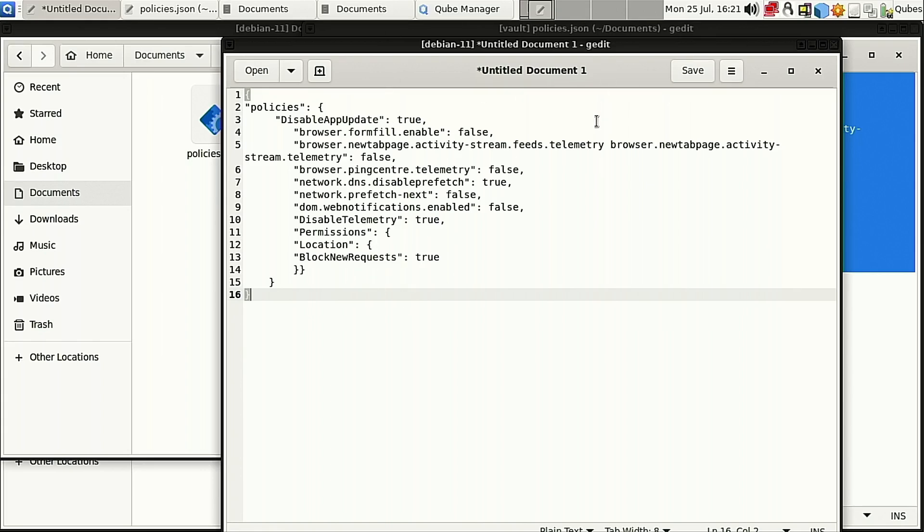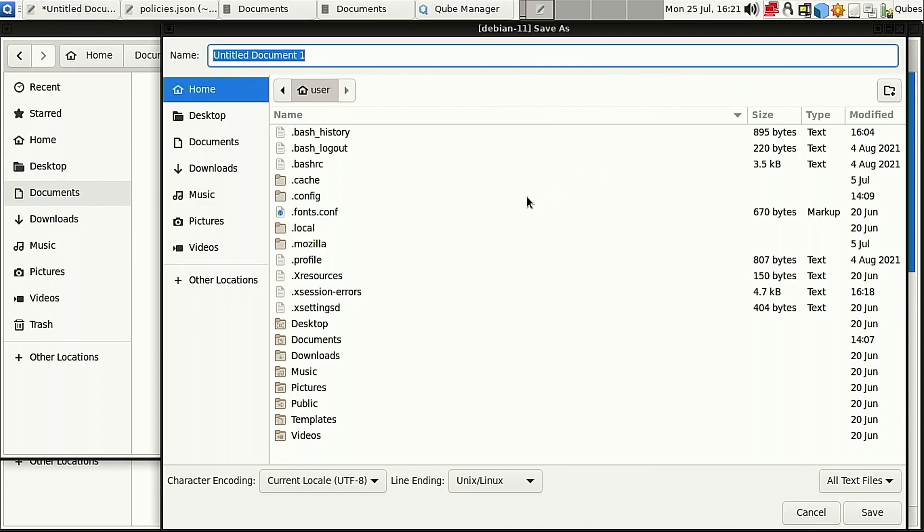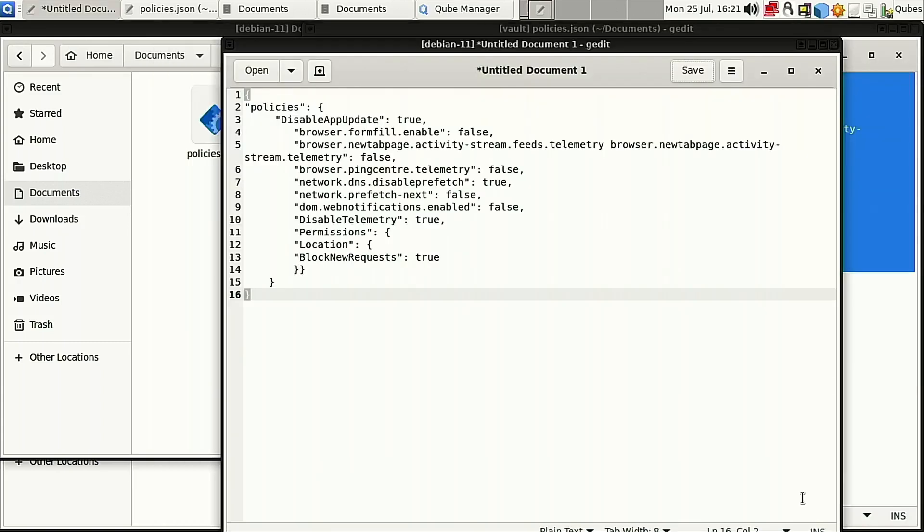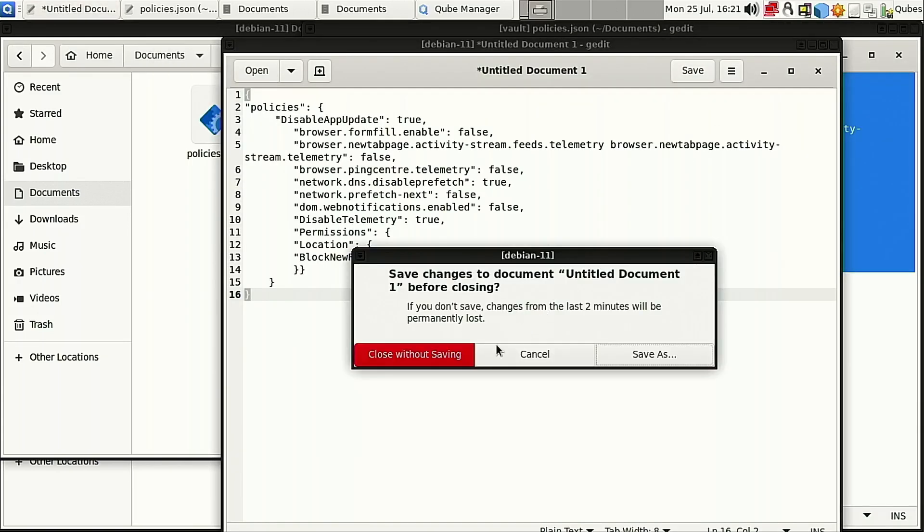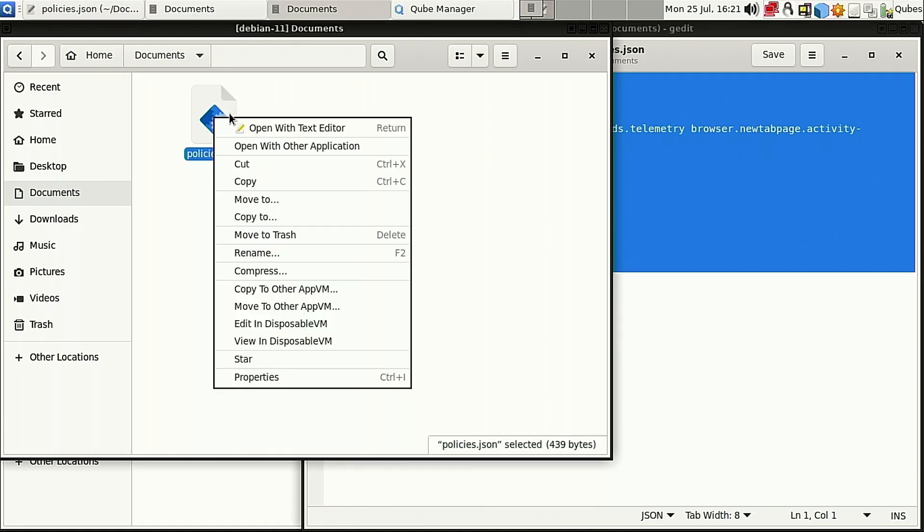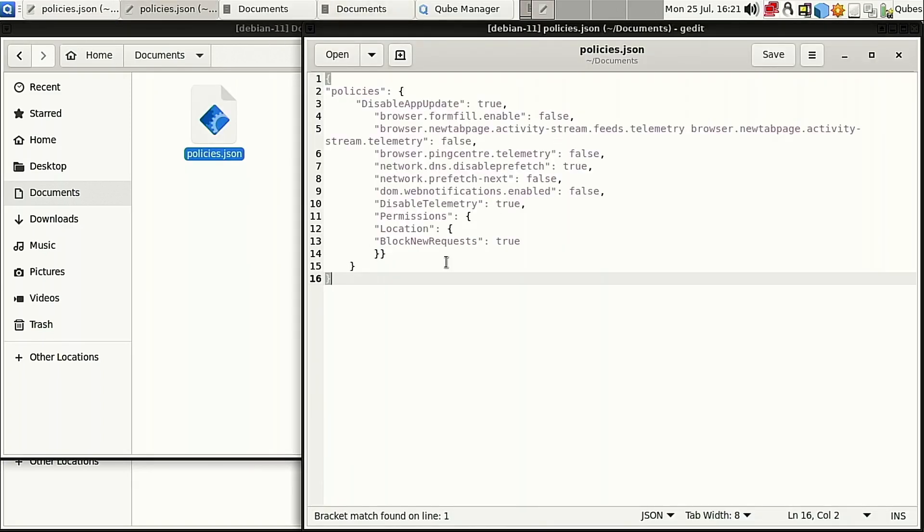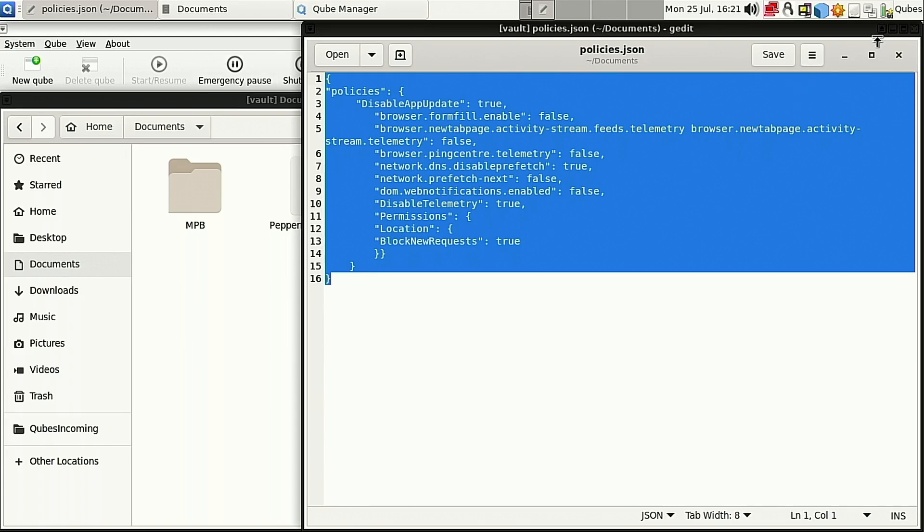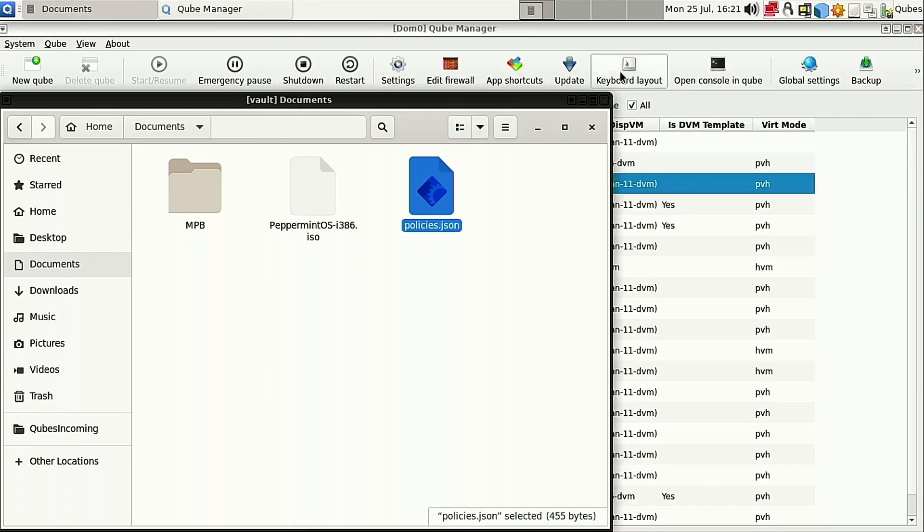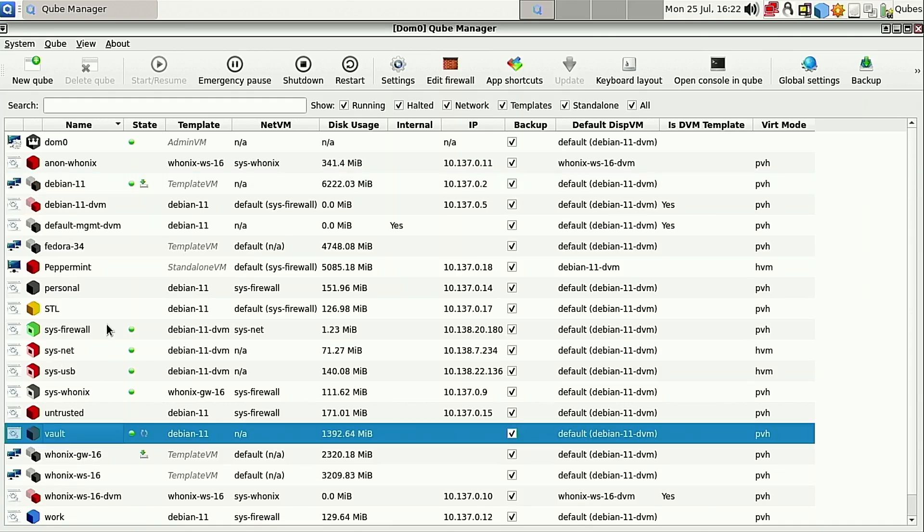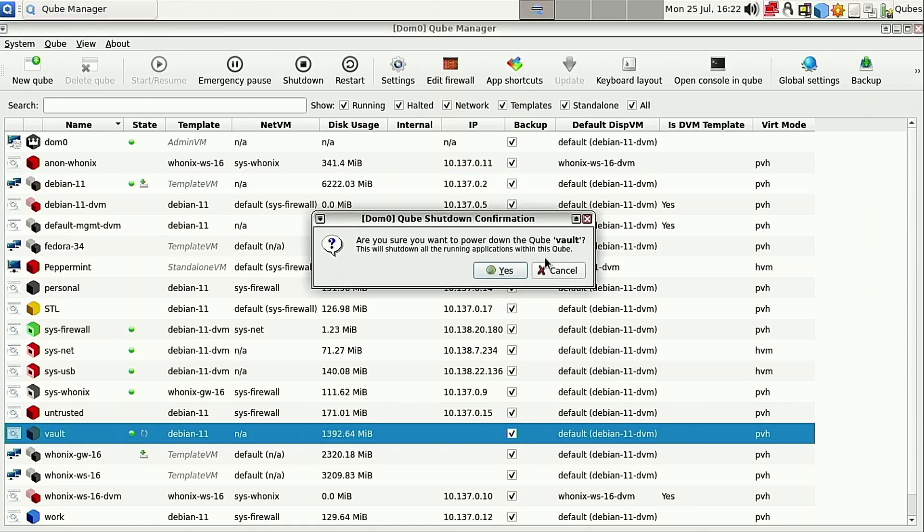Once I had this set up, I went ahead and saved this just inside, wherever documents maybe. And I called it policies.json inside of the Debian 11. So let me just go ahead and cancel that, close this, close without saving, and show you inside the Debian documents, this is the same file. So now what I did with it is I needed to get this into the directory that it needs to be in. So let's go ahead and close down the Vault. We're done with the Vault for now. So we'll go ahead and shut that one down.